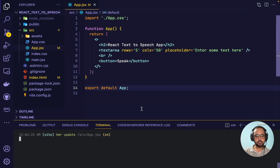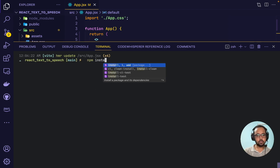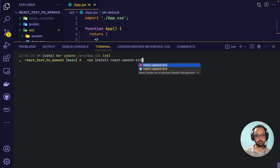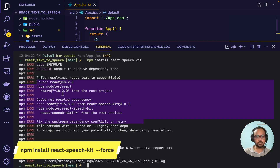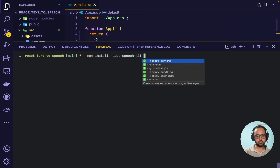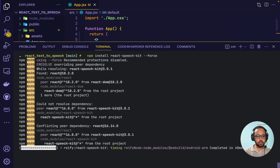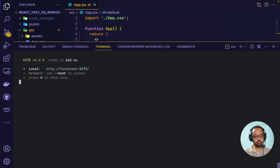Now we'll install the package. Let me stop the local server and run: npm install react-speech-kit. There is an error — basically this package is expecting React version 16.8, but our current project is React version 18.2. To fix this error we have to re-run the npm command along with the legacy peer deps flag. Now the package has been installed, so let me start the local server again.